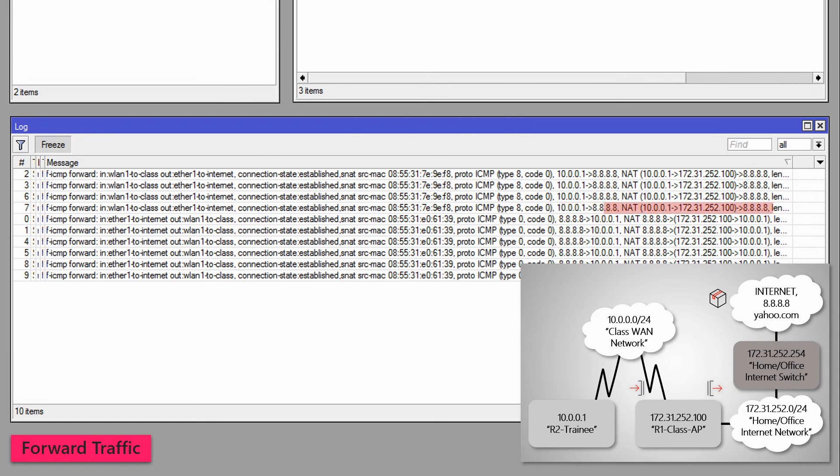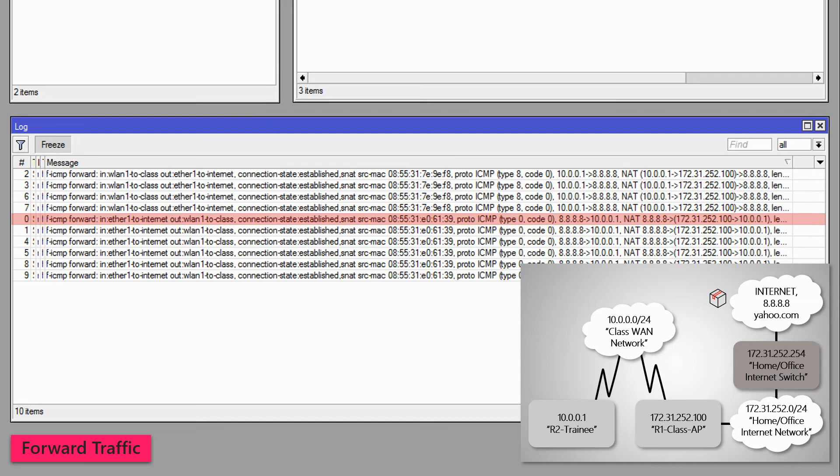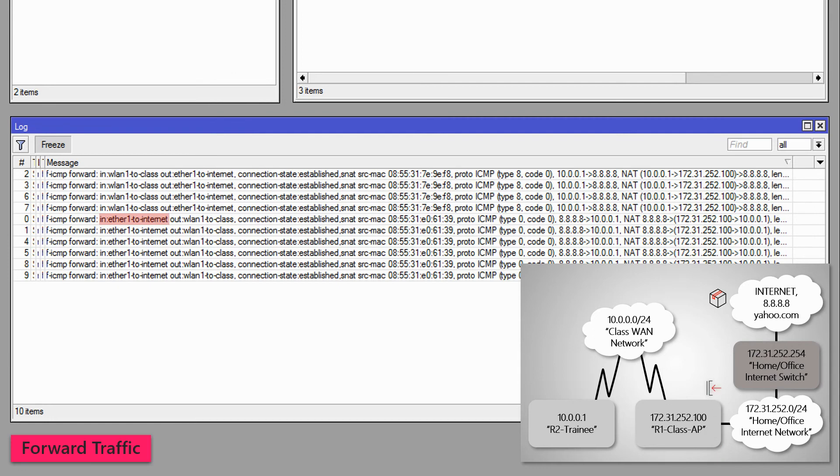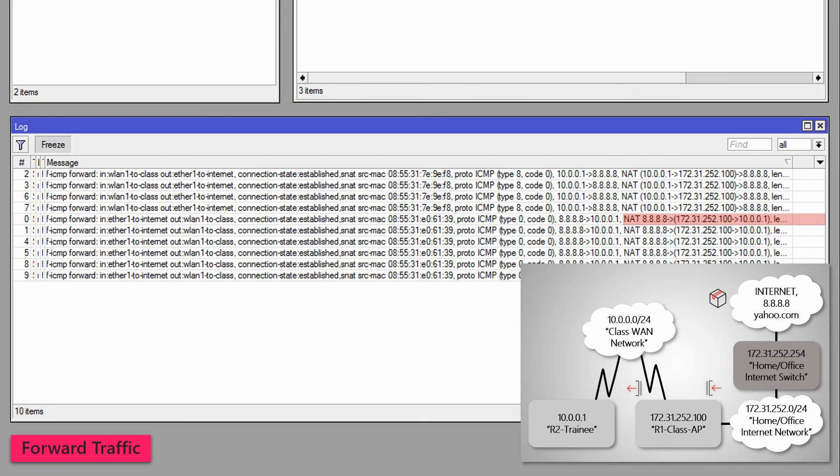Also, as you can see, the NAT or the network address translation is active for the passing of this traffic. Moreover, the Class AP is also forwarding the reply of 8.8.8.8 back to the trainee router. Therefore, you can see another log record with the same prefix and chain. However, the interfaces of this ping response are vice versa, which means the IN interface is now Ether1 to Internet and the OUT interface is WLAN1 to Class, forwarding the ping response from 8.8.8.8 to 10.0.0.1 using its active NAT process.